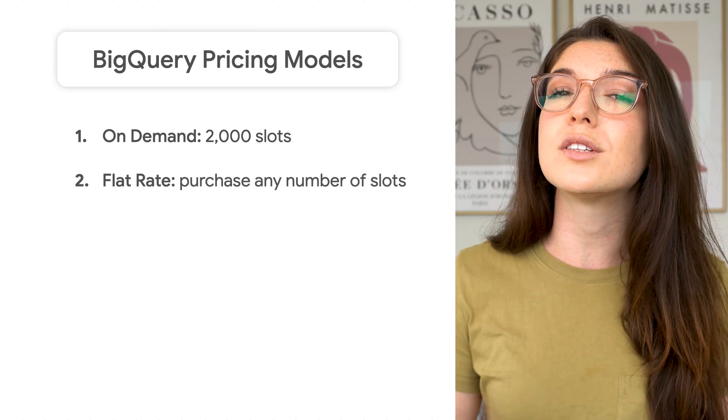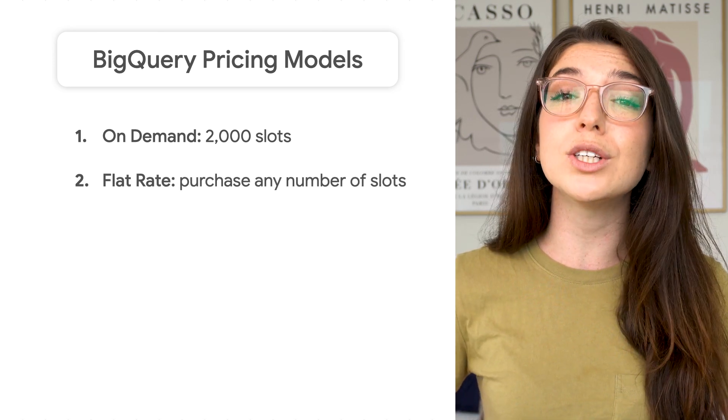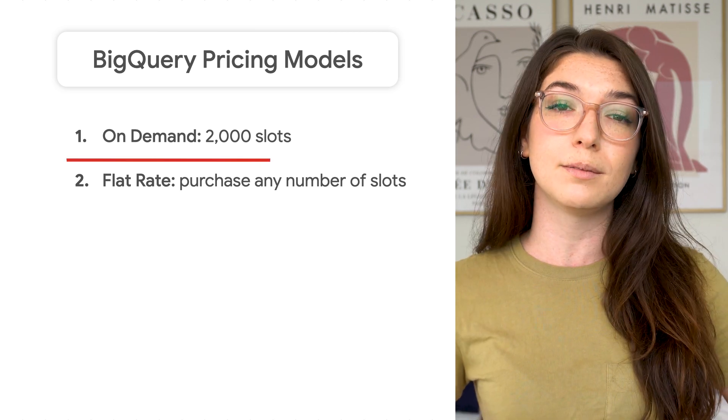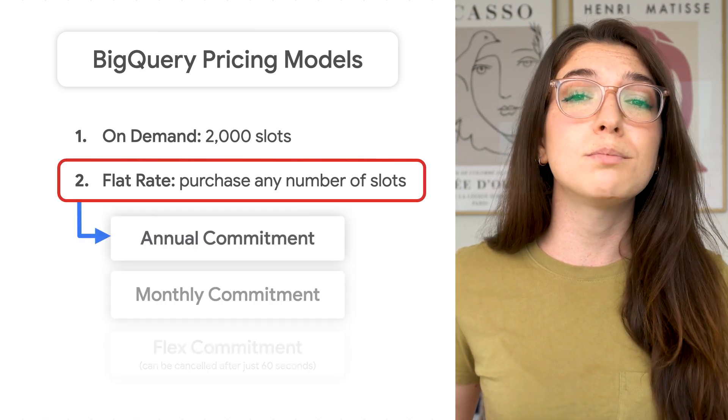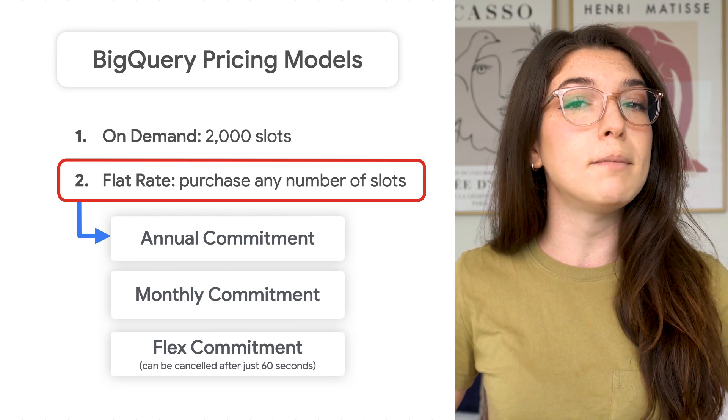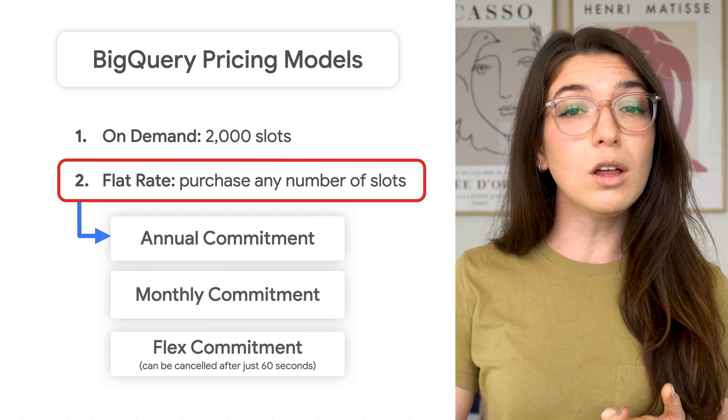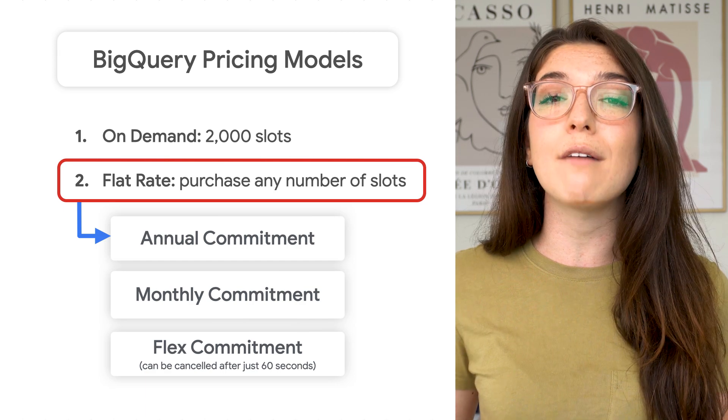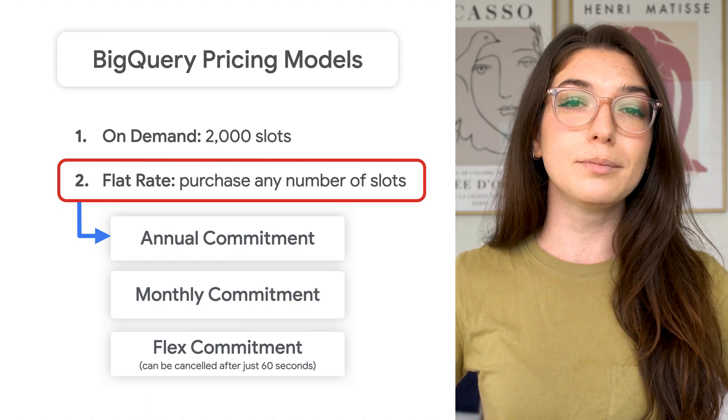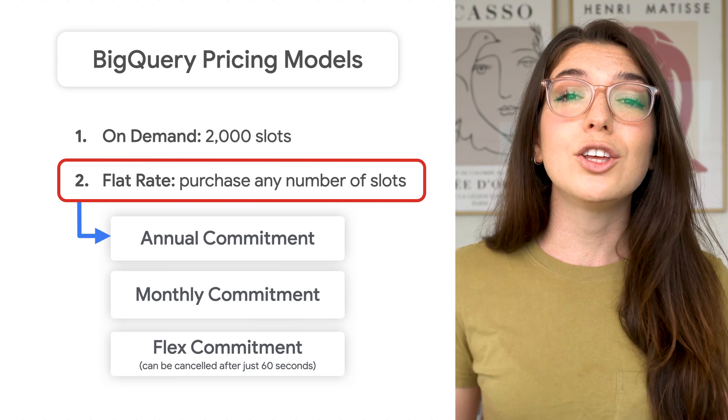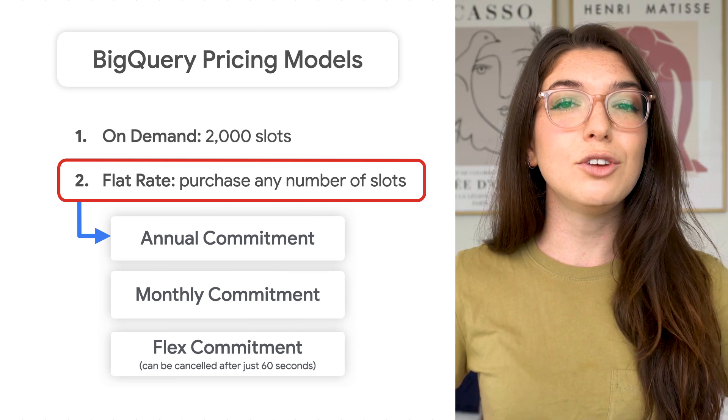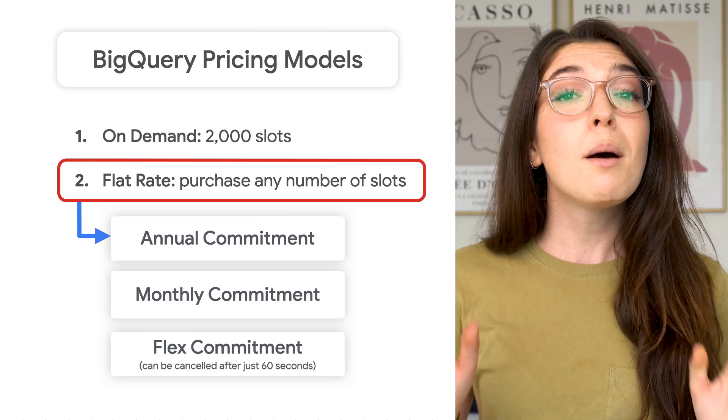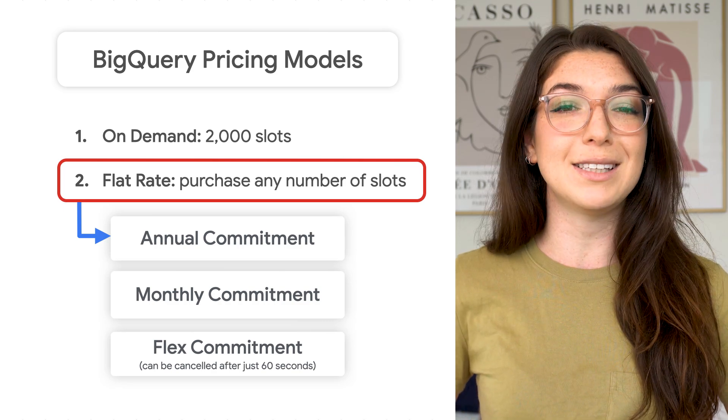Alternatively, there's flat rate pricing, where you purchase a number of dedicated slots for your workloads. Flat rate customers purchase slots in the form of commitments that are either annual, monthly, or flex, which can be canceled after just 60 seconds. With the flat rate model, you can decide the amount of slots you need available for your team's BigQuery usage, plus you have predictable pricing.